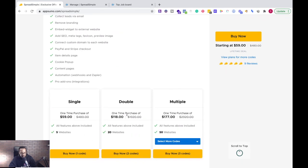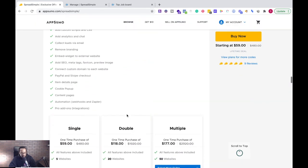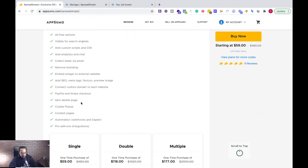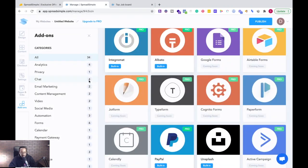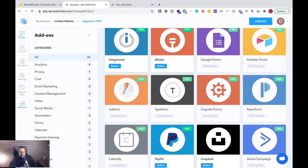And we can remove the branding. In the single we have five websites, in the double 20 websites, and multiple we have 50 websites we can use this. So really it's a really good option especially if I was getting started.